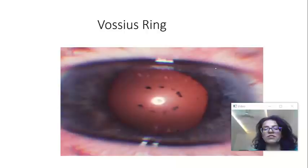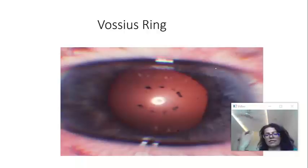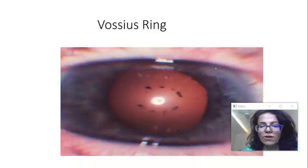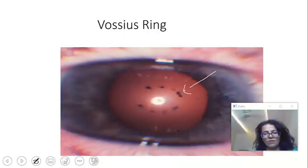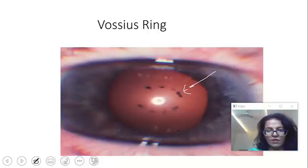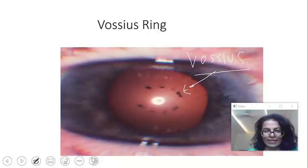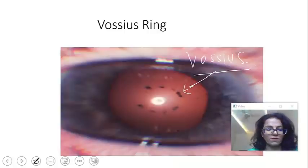Another very important feature — also a common short notes topic for MBBS — is Vossius ring. In blunt trauma, the iris touches the lens and comes back. The back surface of the iris has a pigment layer, and this pigment gets deposited on the anterior capsule of the lens in the shape of a ring. This imprint of iris pigment is what is called Vossius ring.